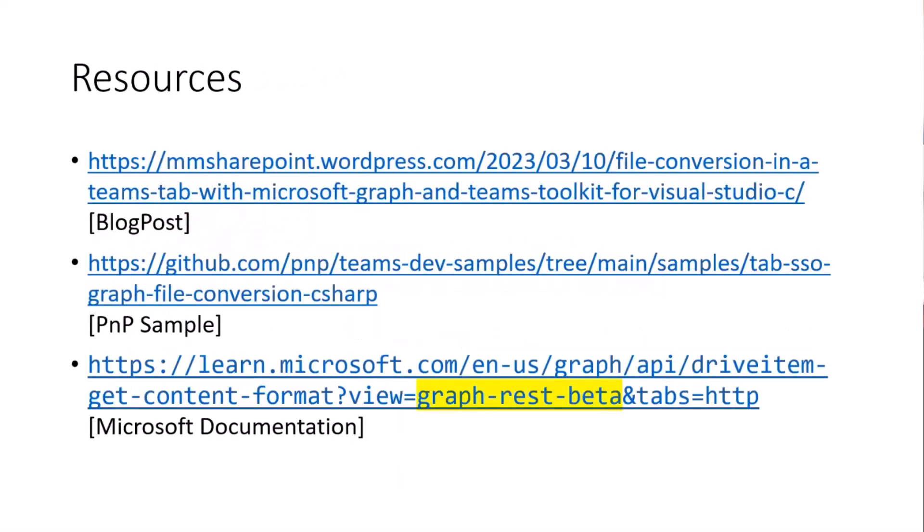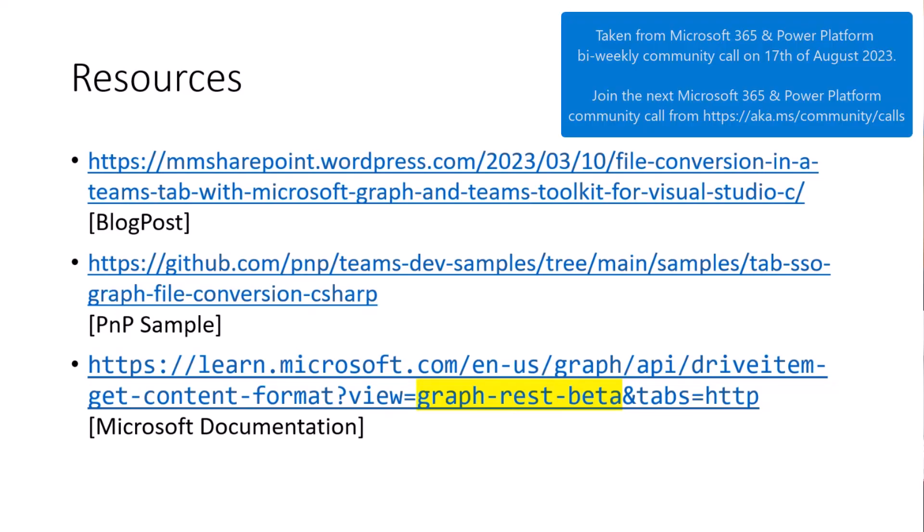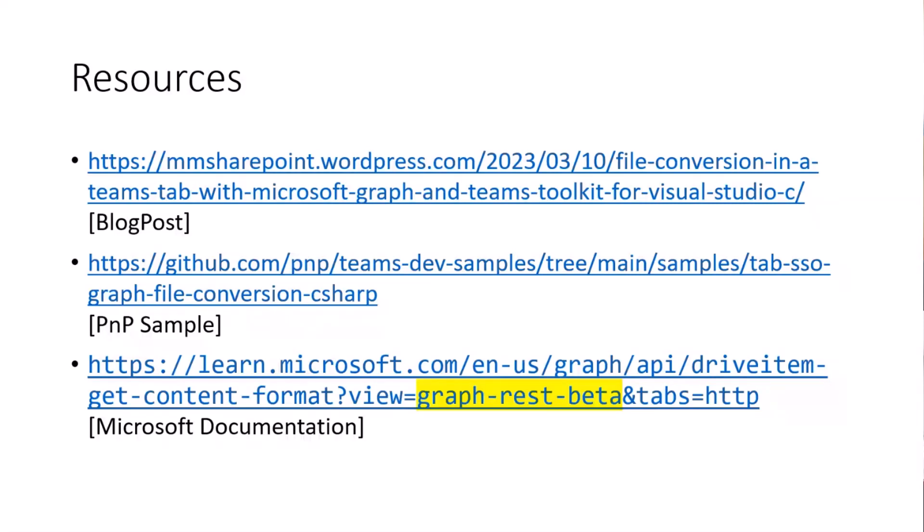That's all for my explanation. As you know, always some resources. I got a blog post on that sample where I wrote down the major things. As well, the sample is available in the Teams dev samples repository from PnP. And last but not least, the documentation on the mentioned Microsoft Graph endpoint still in beta, but you can also switch to the version one, then you see that the format option is only PDF there too. That's on my side. Thank you for today.